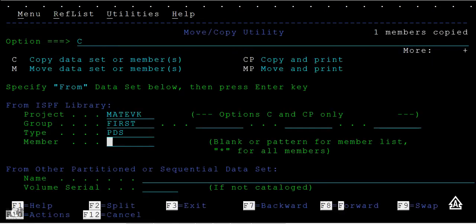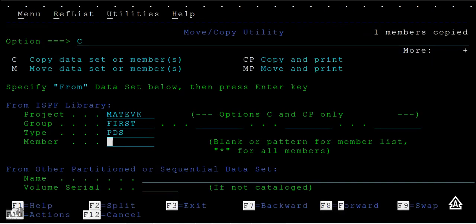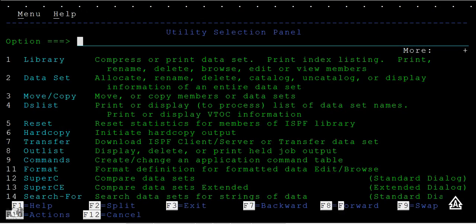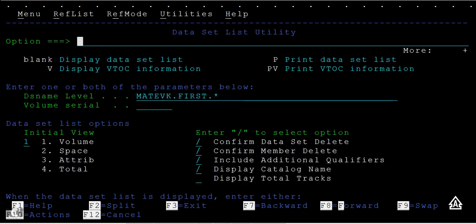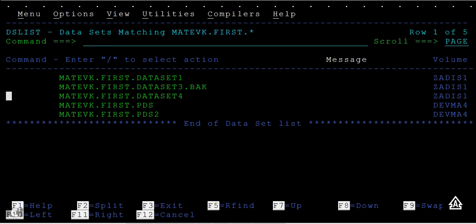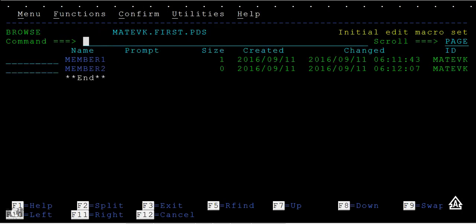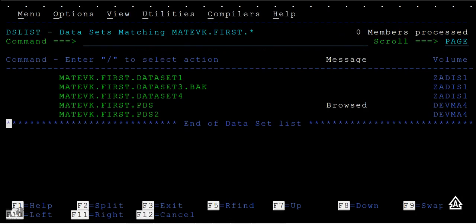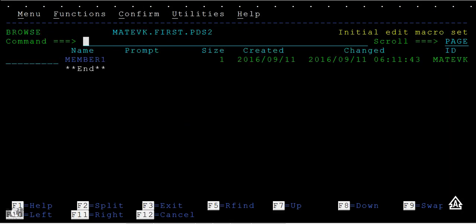Press F3 to go back, press F3 and again F3. Now option 3.4 to view the data sets. When you browse PDS you can see two members here, and when you browse PDS2 you can see member one.